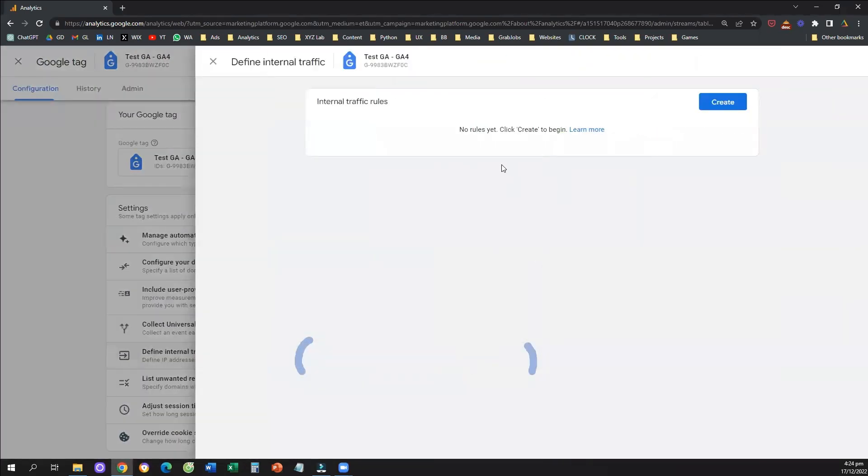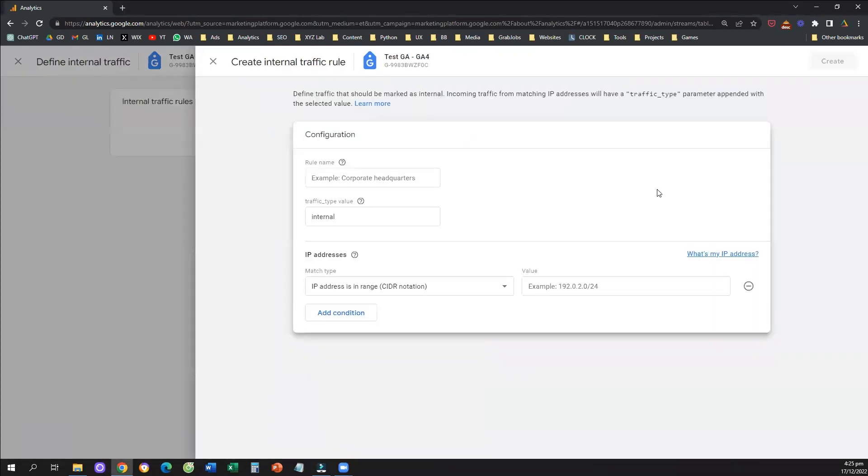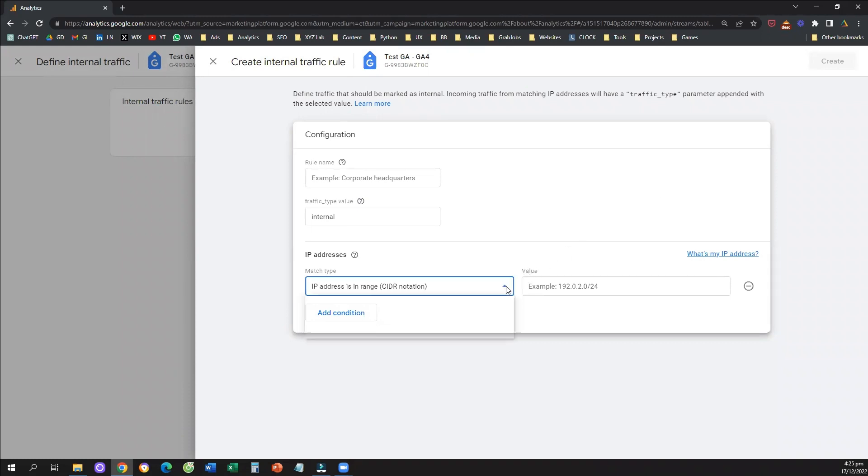And now what we need to do is create a rule. So we're going to click here on create. And what we're going to do is we are going to exclude the IP addresses of our founding team, marketing team, web development team, and everyone else you feel that is inflating your traffic. So we're going to click on this box, we're going to say IP address equals,